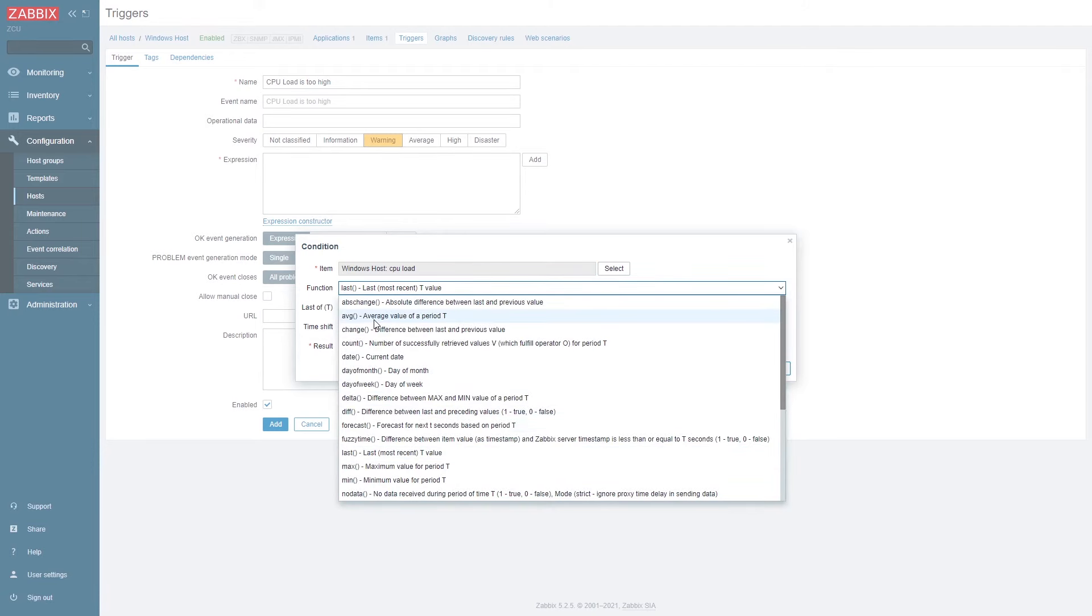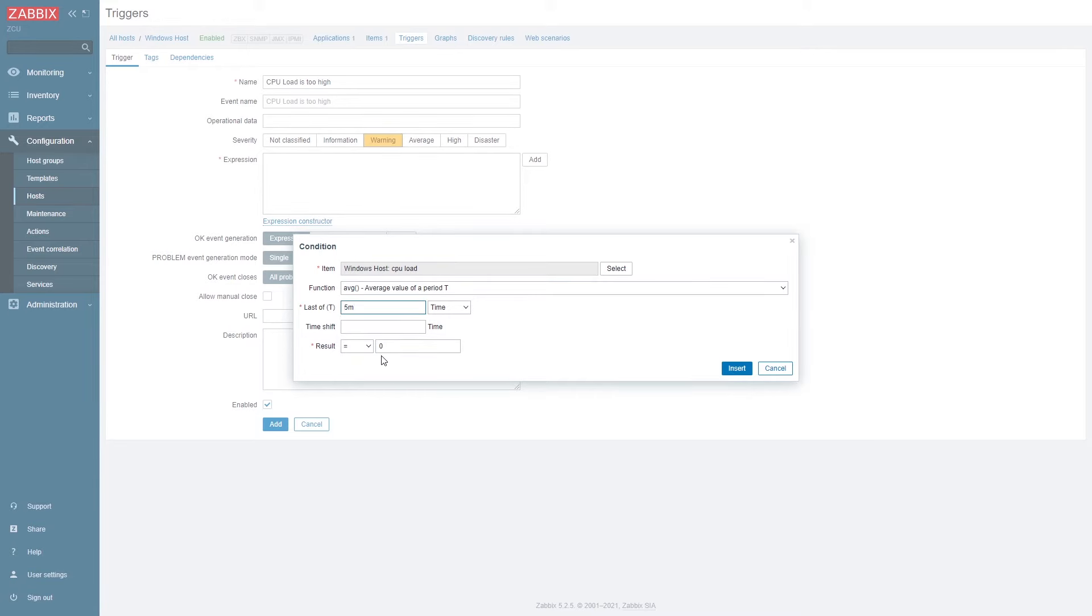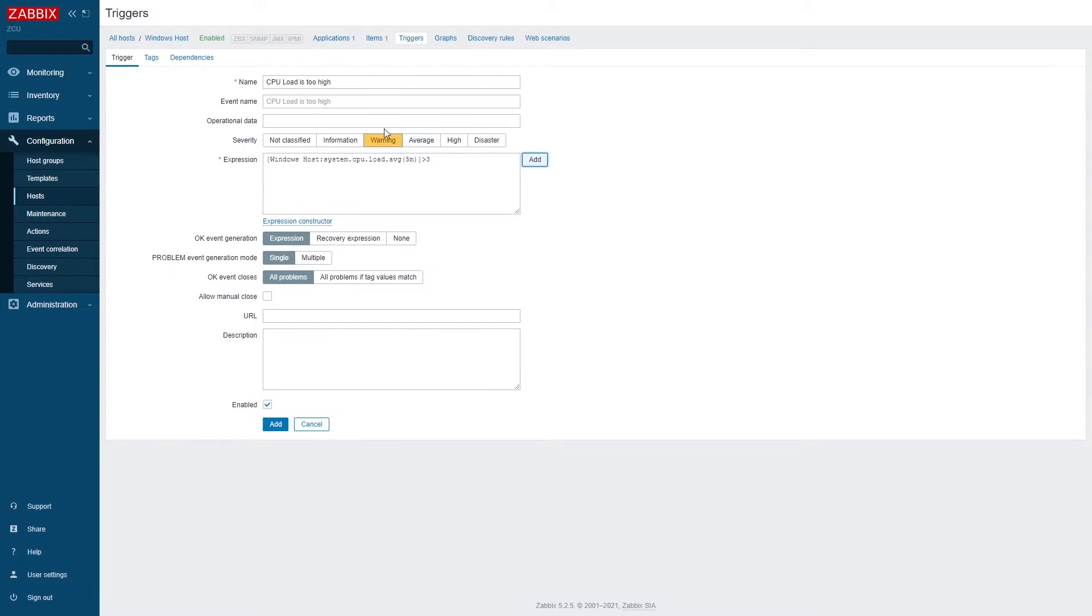There is a large set of functions. In this case we're going to be analyzing the average value over the last five minutes and if it's more than three then we will create a problem. So let's add our trigger.